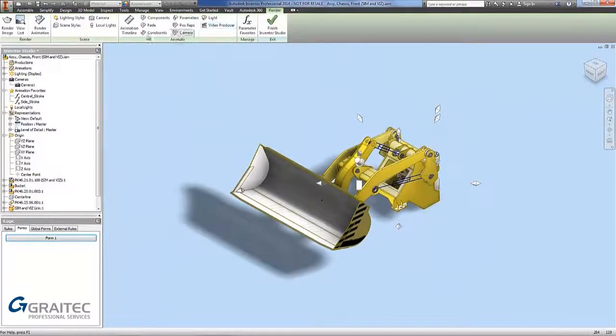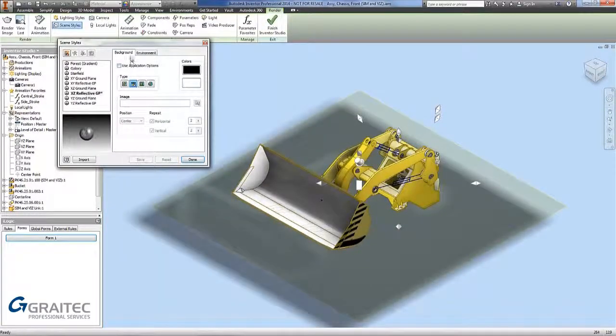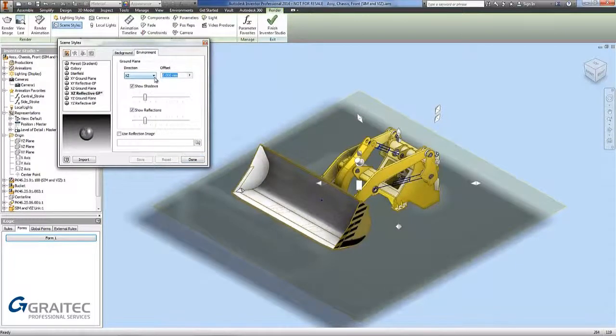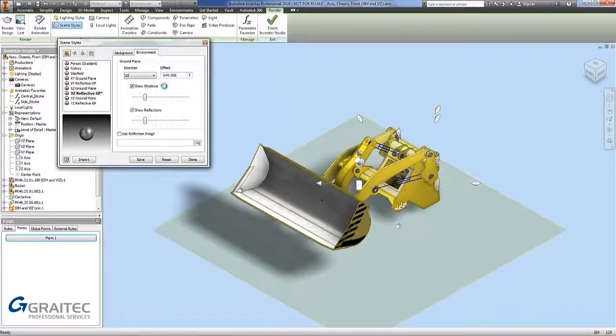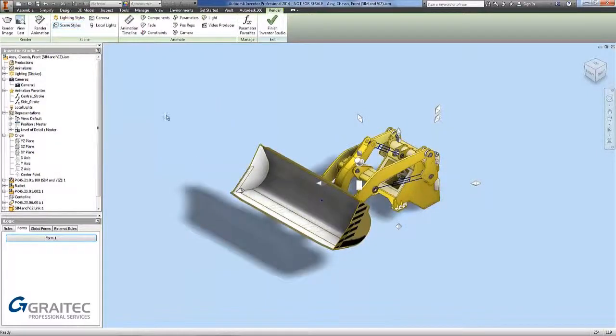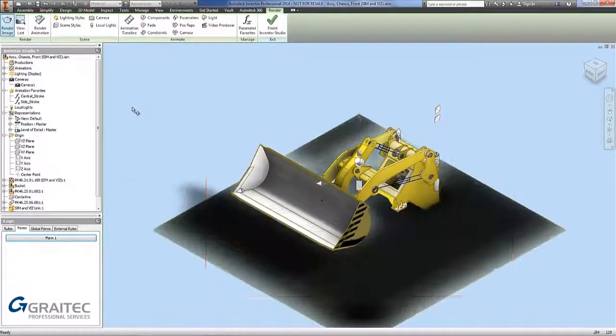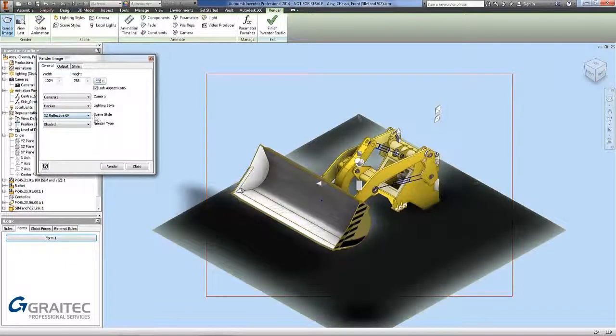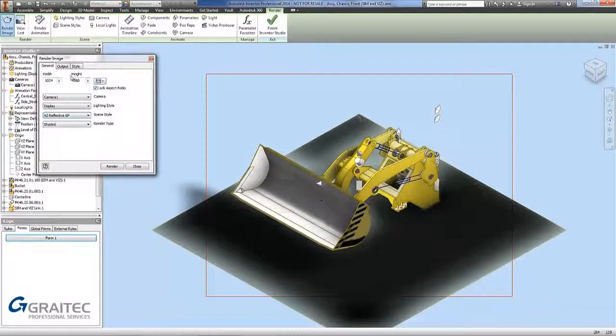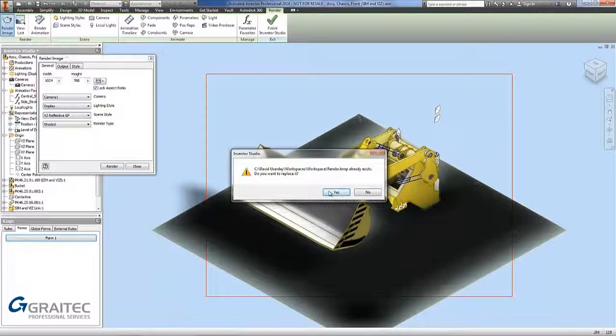Now we go back to my render tab, go to my scene selection, go to the environment section and then I can put in an offset. Put in minus and go save and done. Now we go to my render image, making sure my scene style I've got XZ reflective GP. Keep the rest of the settings the same and I'm going to go render again. I want to replace it. You can see now it's going to start rendering.